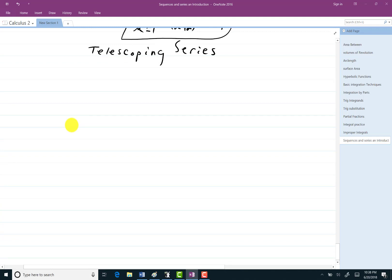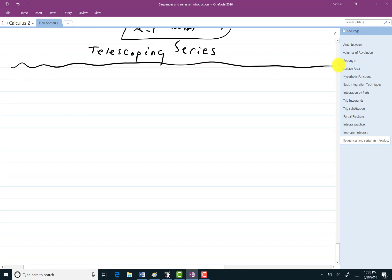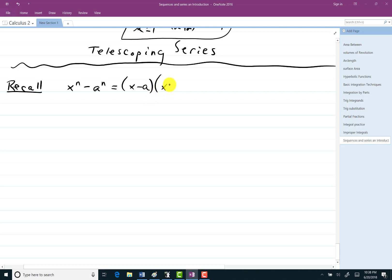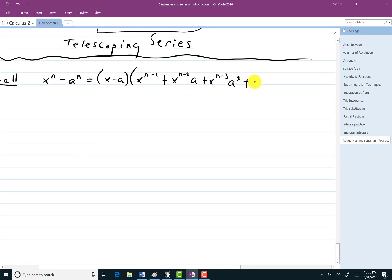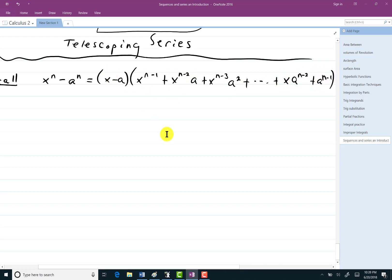Let me remind you of something from the past. There was a way of factoring: (x−a)(x^(n−1) + x^(n−2)·a + ⋯ + x·a^(n−2) + a^(n−1)) = x^n − a^n. Notice that in each term the exponents add to n−1. That will come in handy for the next series we work on.